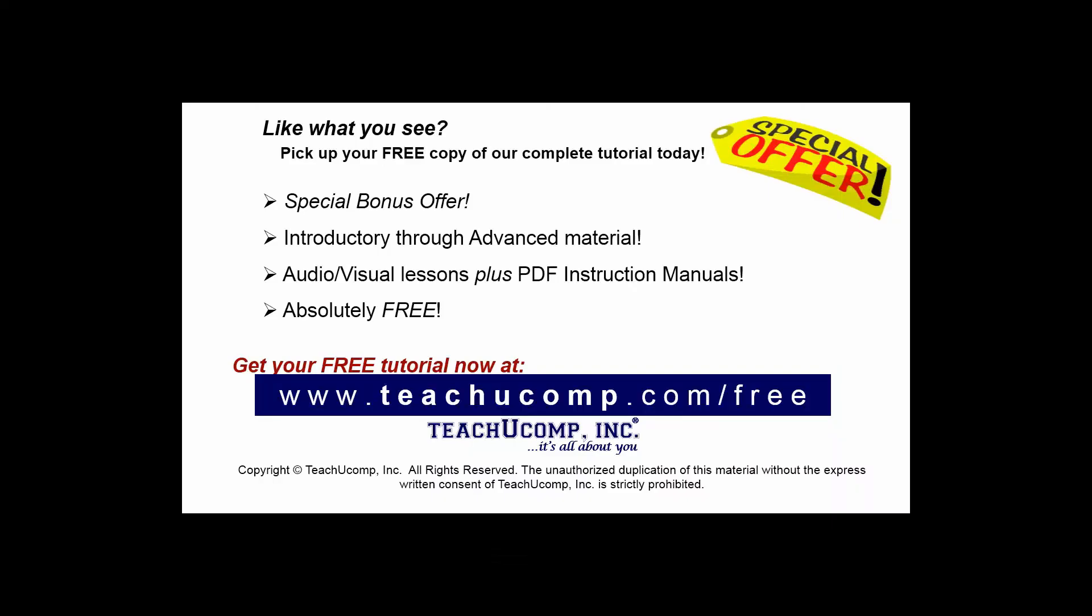Like what you see? Pick up your free copy of the complete tutorial at www.teachucomp.com/free.